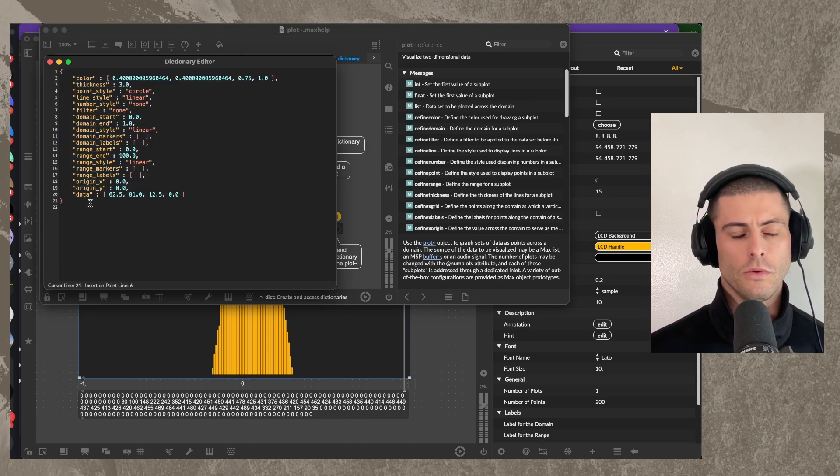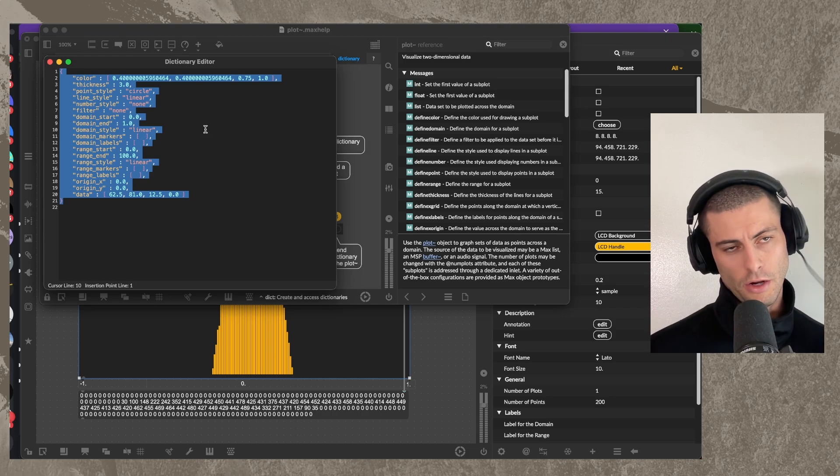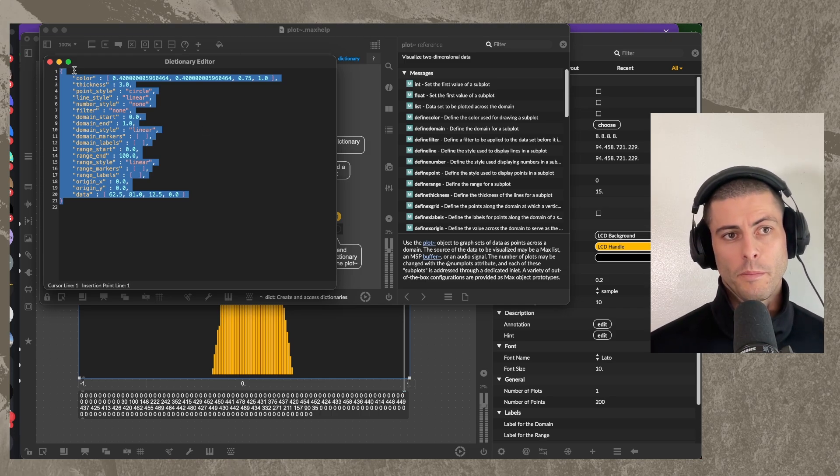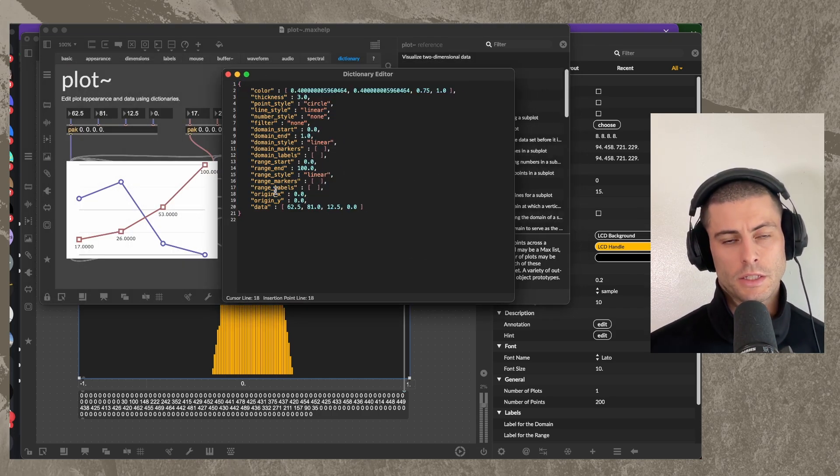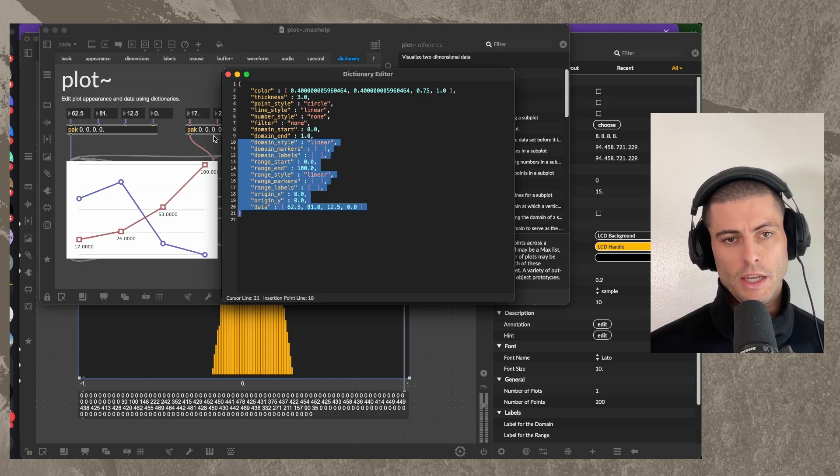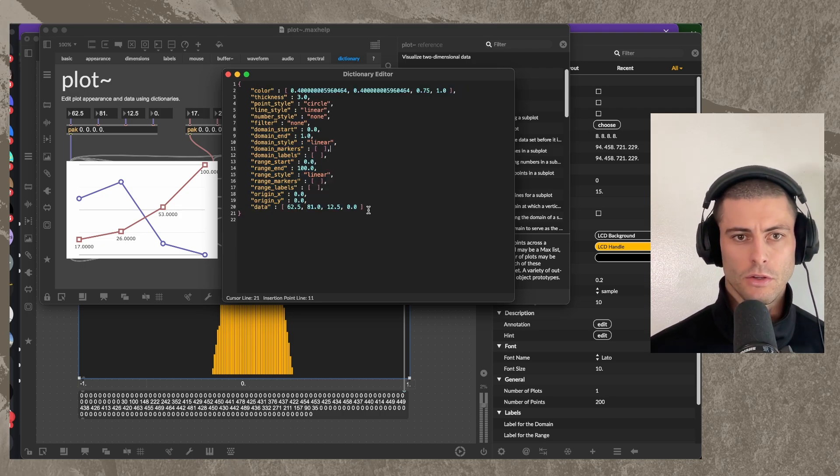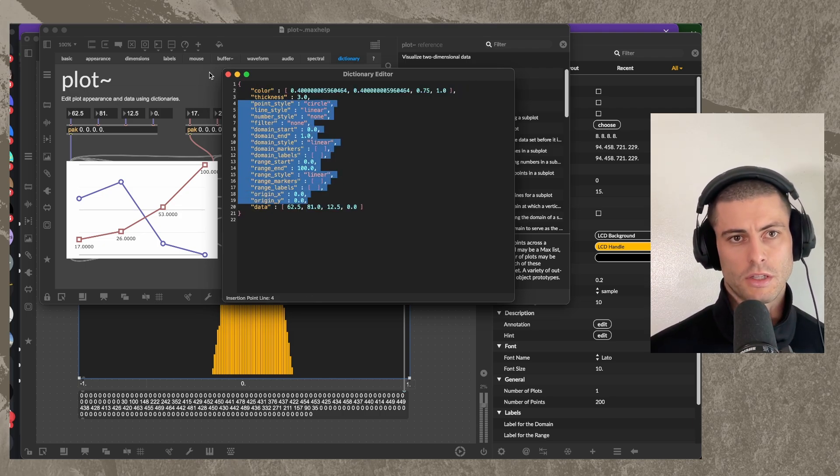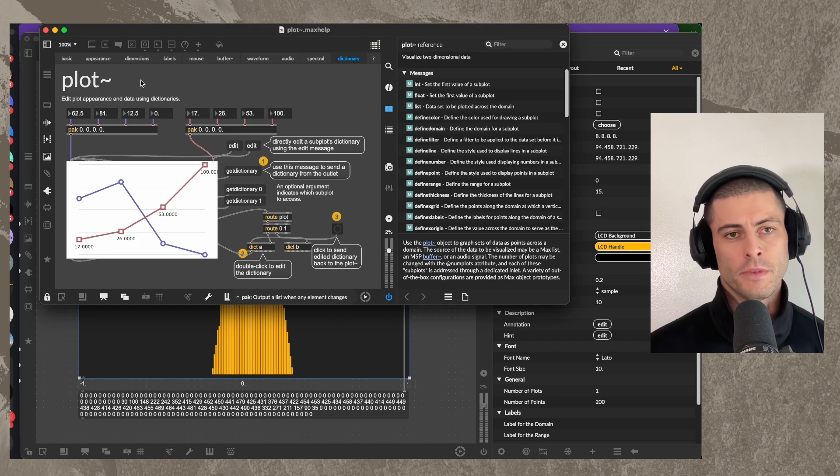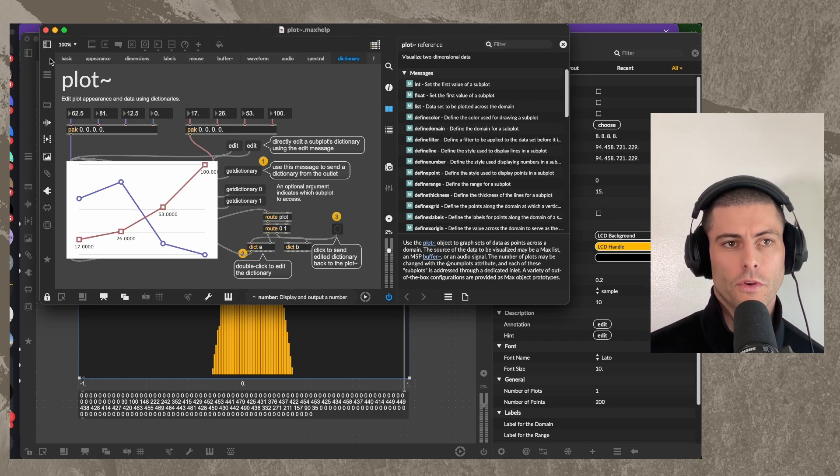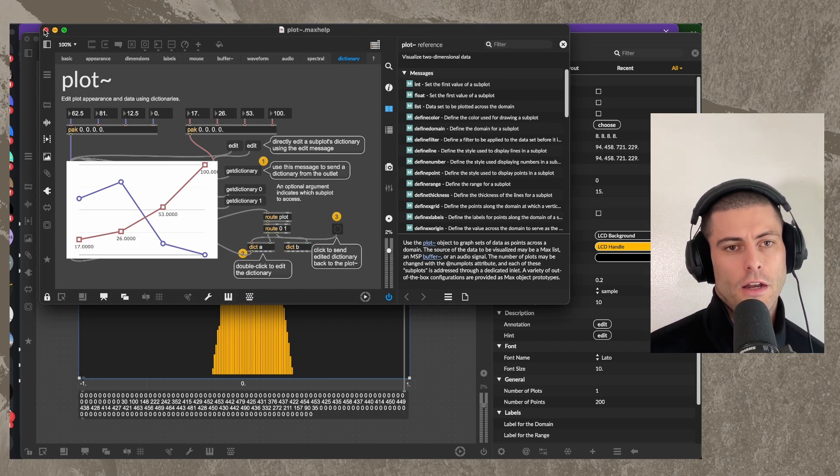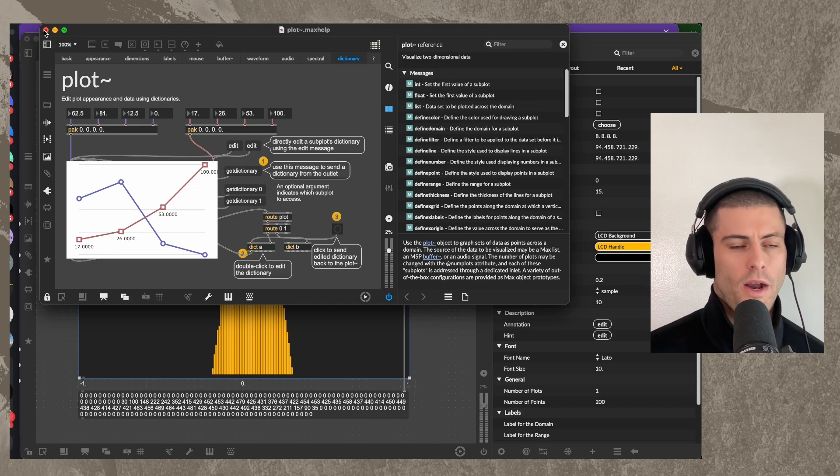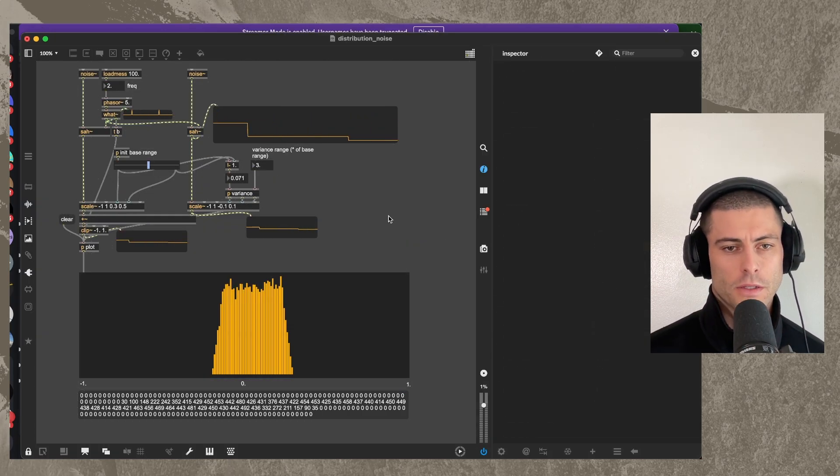And then you can send one of these dictionaries back into the object to update it. So you could like take this and then modify it however you wanted to. You could change some data. You could also change the styling and send it back around. So this object is really, really useful if you're trying to display data. And I've even kind of built, you know, UIs and things like that with the subject.